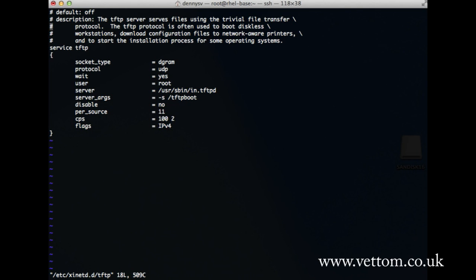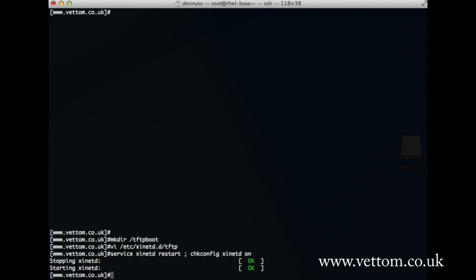There are two parameters you need to look into: one is the server argument /tftpboot — this is where you specify where your configuration file is going to be — and you have to set 'disable equal to no'. By default this will be marked as yes. Then run 'service xinetd start', restart, and 'chkconfig xinetd on'. This completes the TFTP part of the installation.